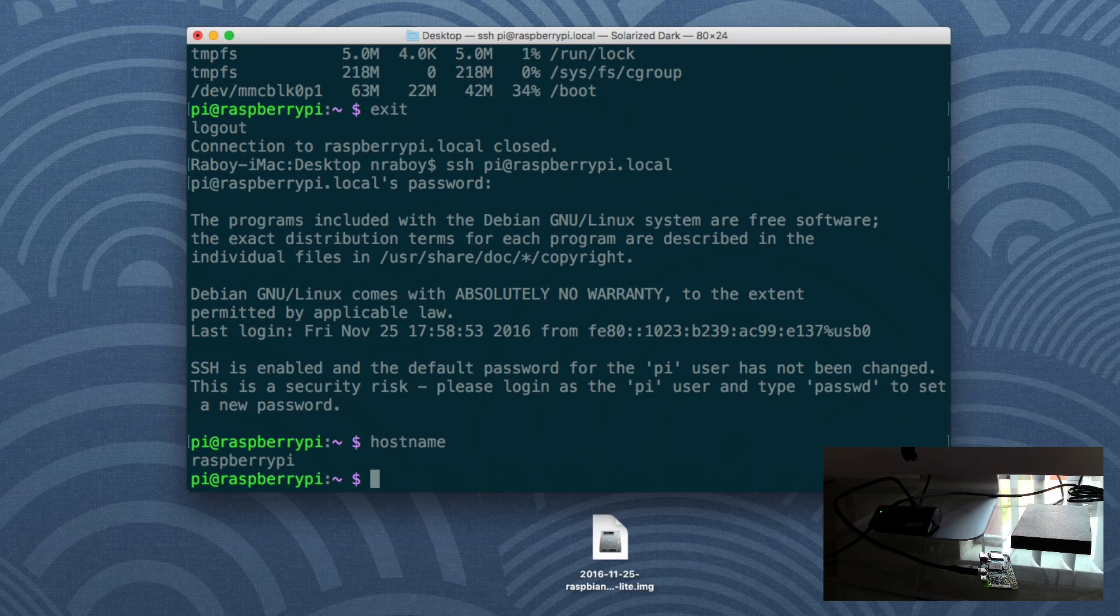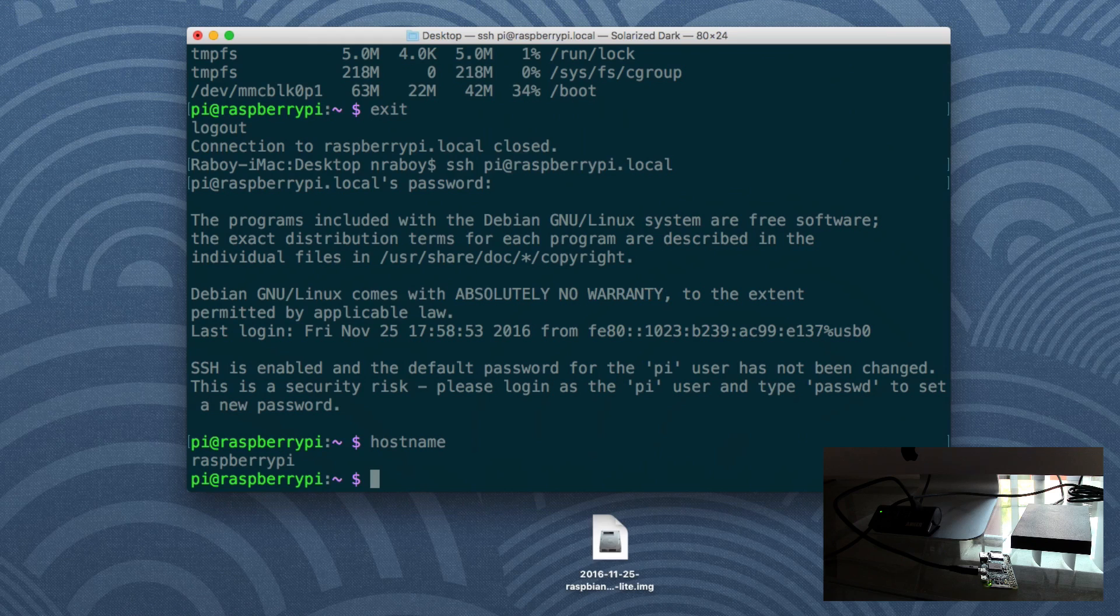So if we wanted to change our host name, we could name it such and such. And then we would just SSH through such and such dot local.